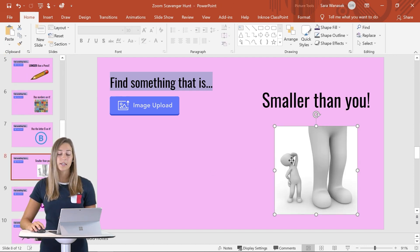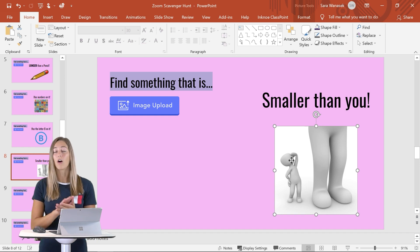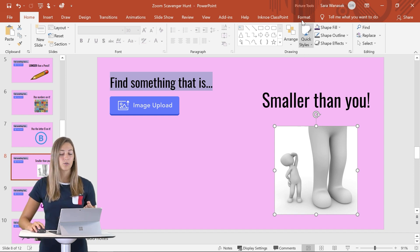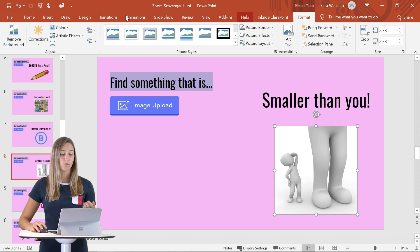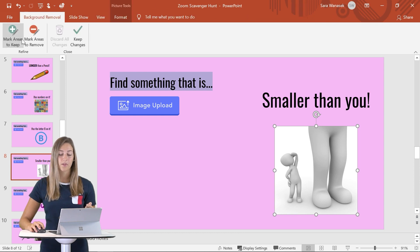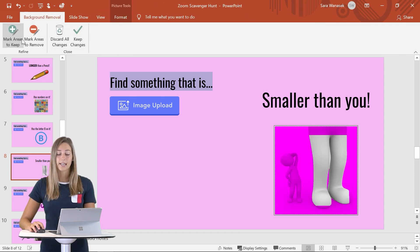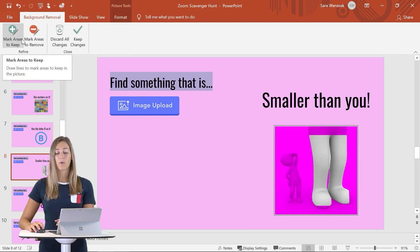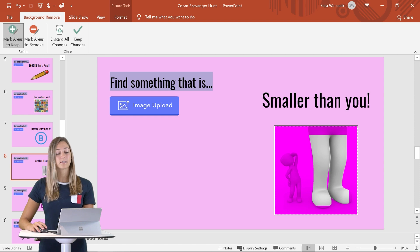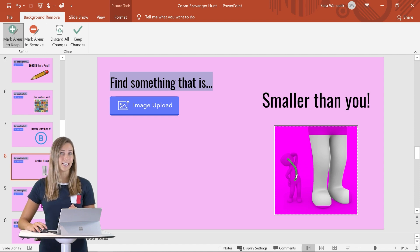This next example is for images that are all very similar in color. If we do the background removal for this one, you'll see that it does take out quite a bit. You can use Mark Areas to Keep, but it just might be a little bit tedious.